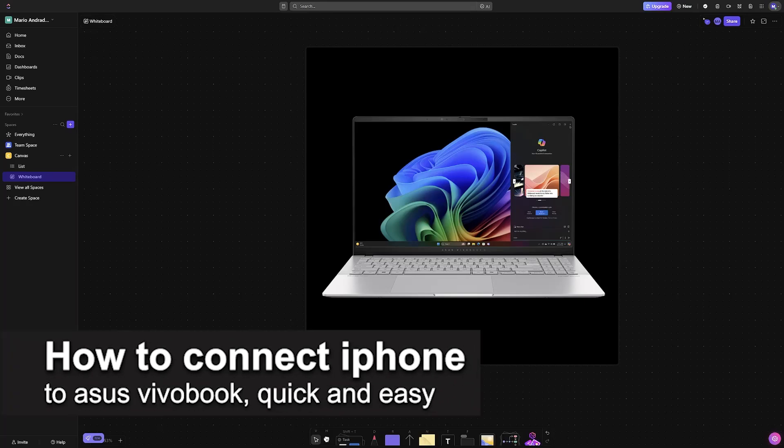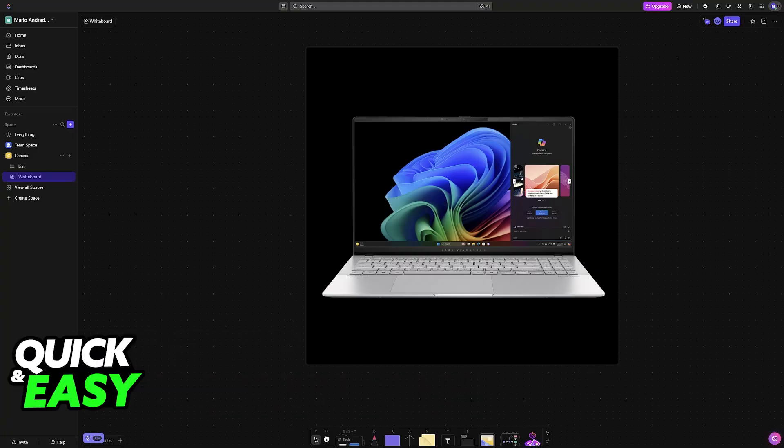In this video I'm going to teach you how to connect iPhone to ASUS VivoBook. It's a very easy process, so make sure to follow along. I'm going to give you easy to follow instructions.